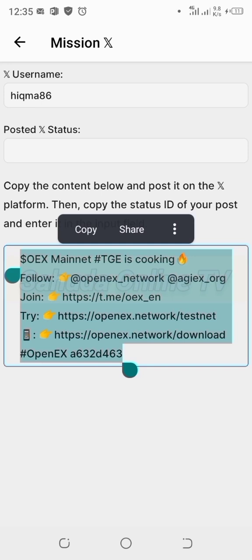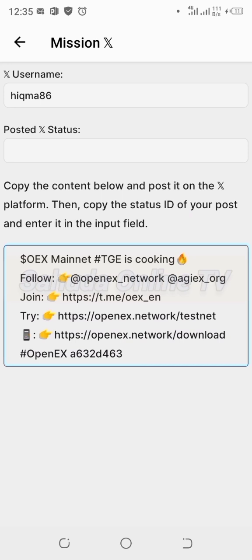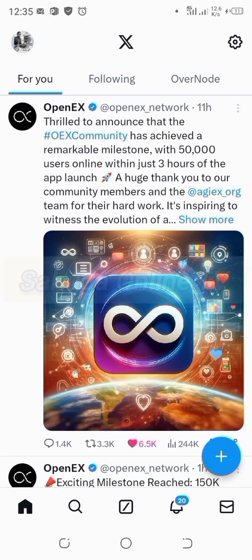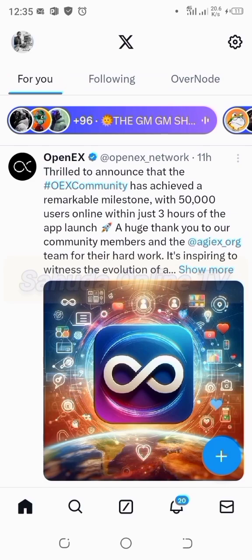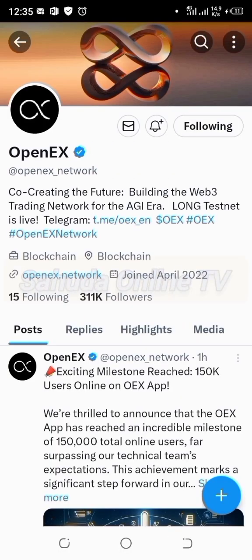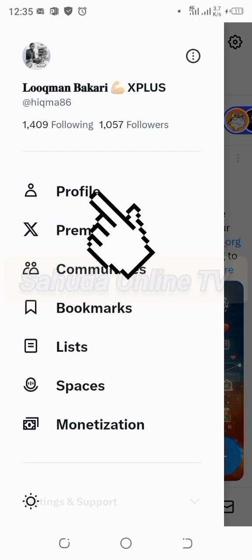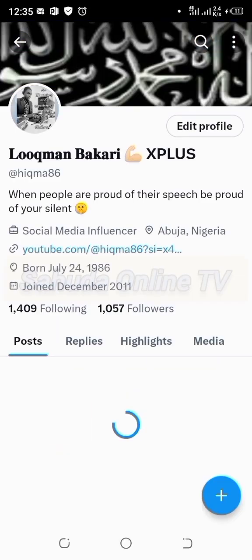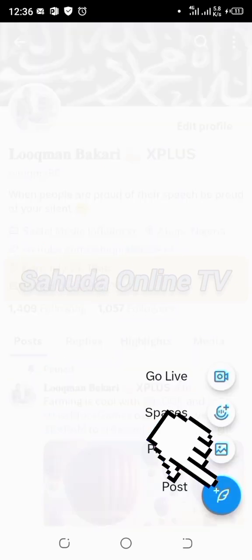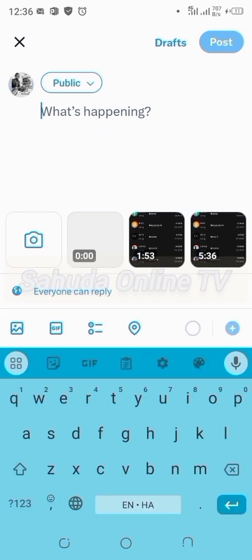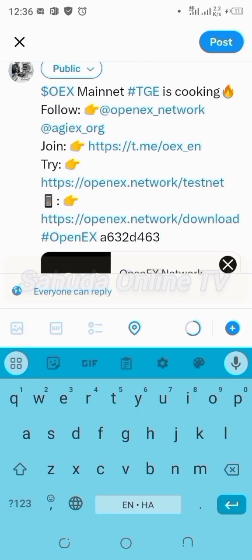When you copy successfully, paste it and post it — tweet it with the handle name on X. Then go back and confirm you are following the OpenX project channel. Yes, we are following OpenX. Now go to your profile on Twitter. Check your profile — find the post link, like the OpenX wallet link. We've done the posting and reposting.